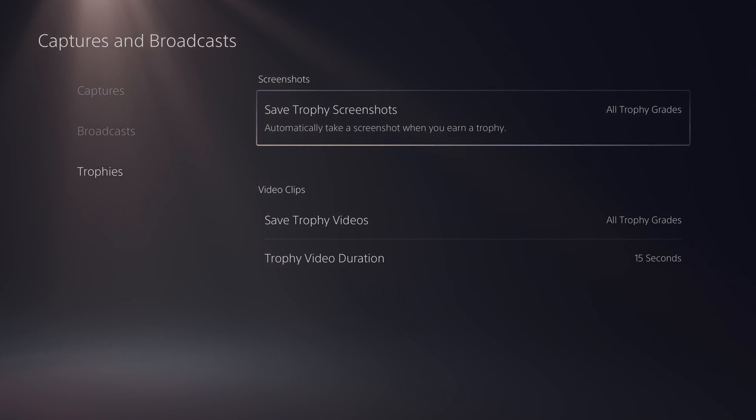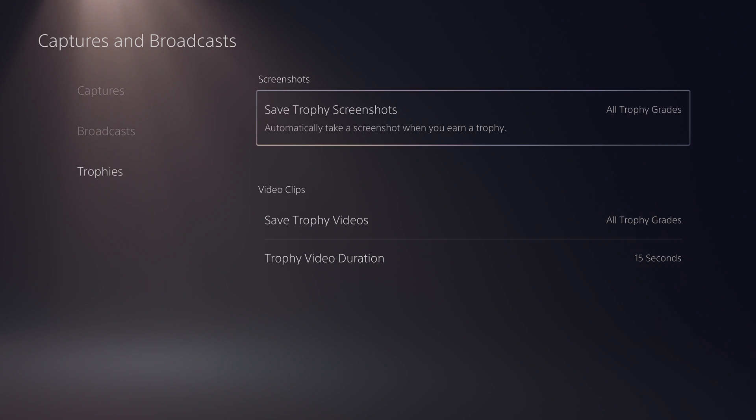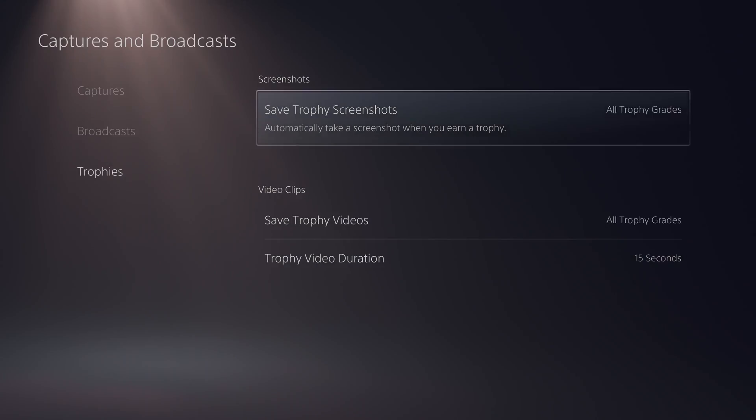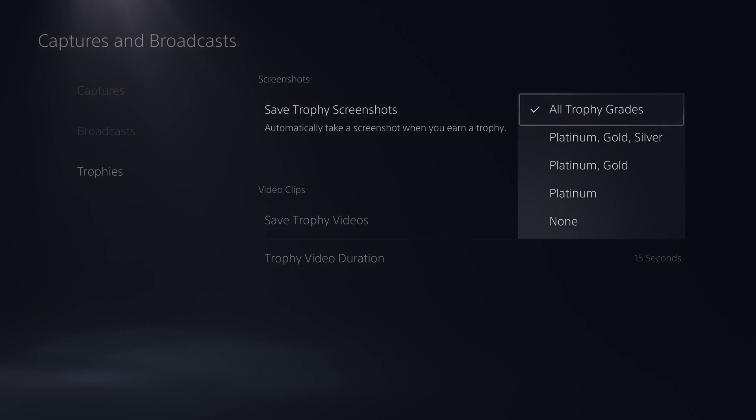So I'm going to be talking about screenshots first. Here we can see save trophy screenshots and it will automatically take a screenshot whenever you earn a trophy. If we click the X button to open this up we'll actually have a couple of extra options here.